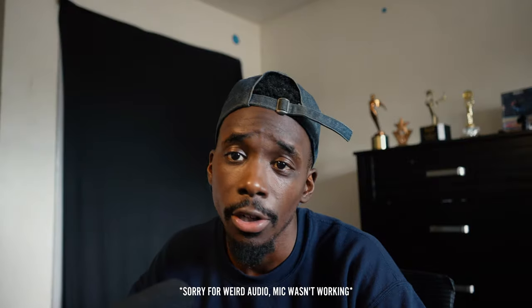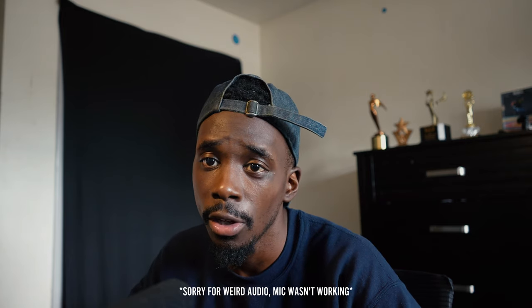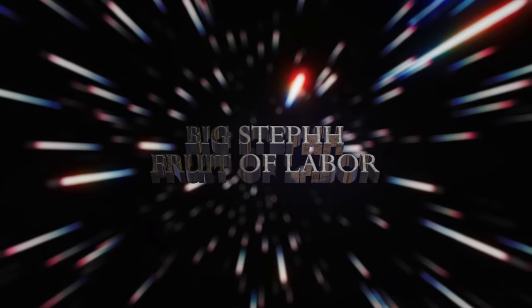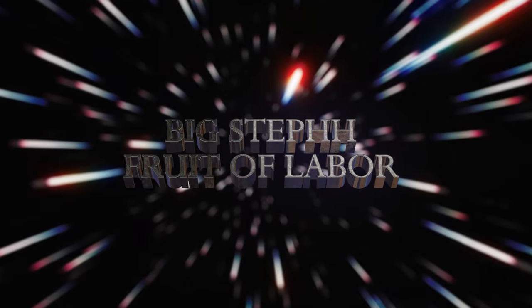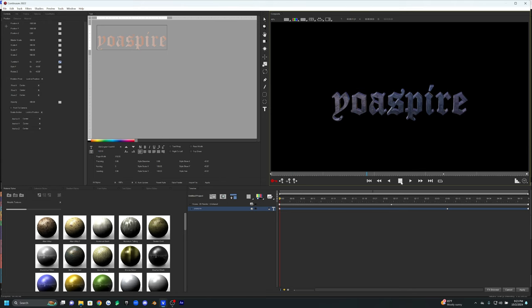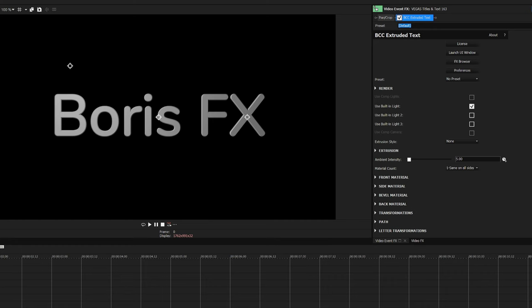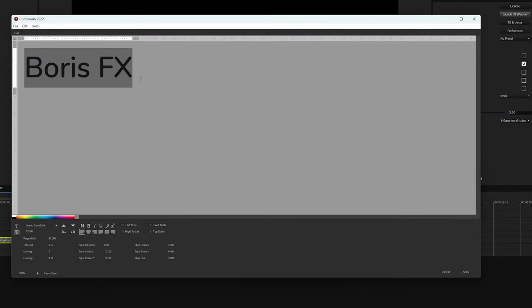According to my knowledge there are two ways to make 3D text in Vegas Pro. The first way is using BCC Extruded Text, which is what I used in this video. You could also use BCC Tidal Studio, which works very similarly to Element 3D in After Effects. You can mess around with both to decide which works best for you, but for this one we're going to use Extruded Text. You can apply this effect the same way you'd apply any other effect, then launch the user interface to edit the text.